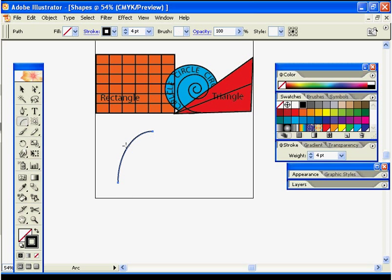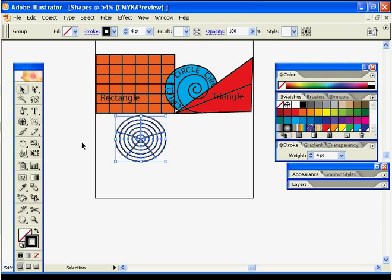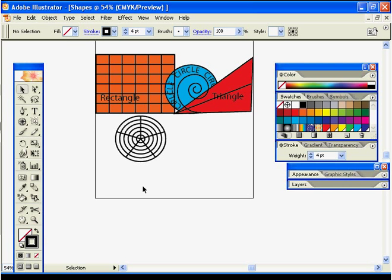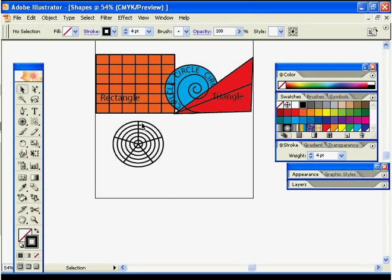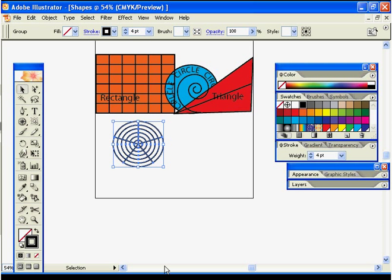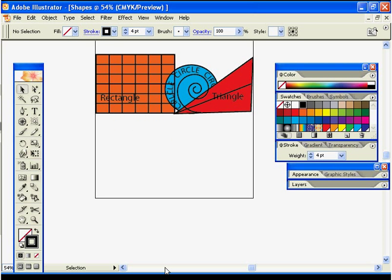Let's go over to the polar grid tool, highlight that and select it. As you can see, it gives us this Blair Witch-type thing going on inside the circle — it cuts it into five different triangles, or little pie sections.